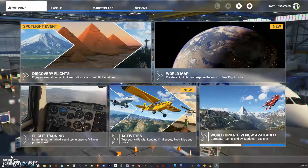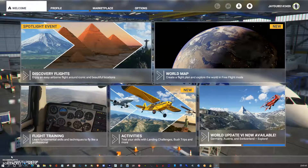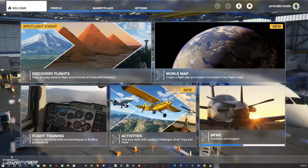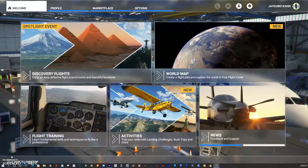Hello everyone and welcome to this video. This is Microsoft Flight Simulator. I just moved over to this simulator in the past week and it's been a learning process for sure.